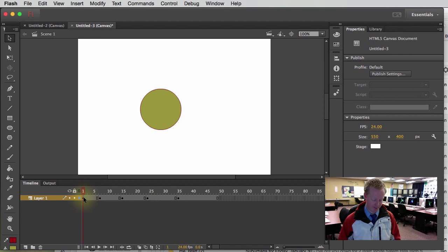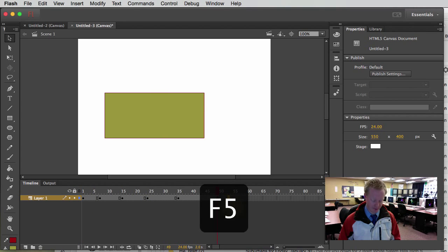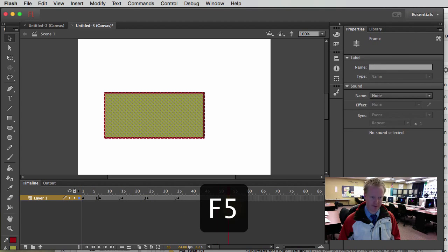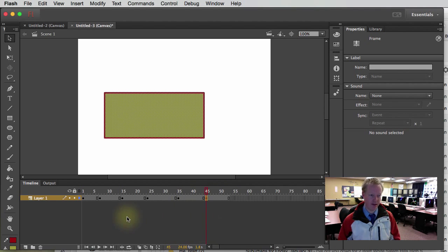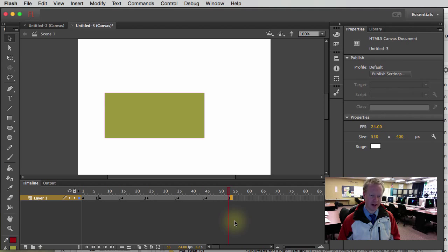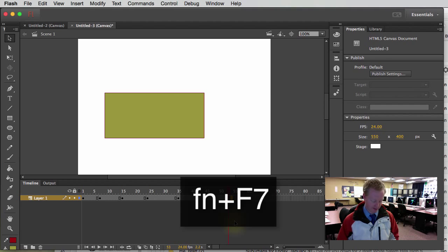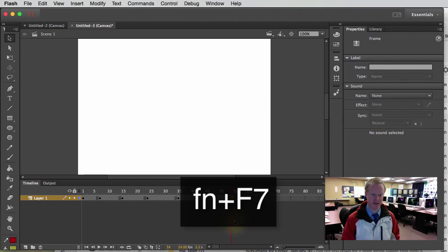So we have frames, extending frames. That's F5. A new keyframe is F6. And a blank keyframe is F7.